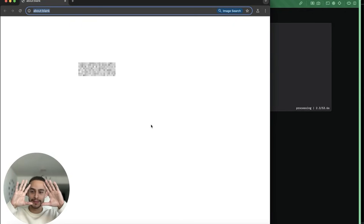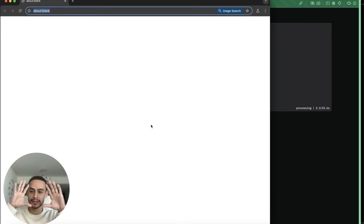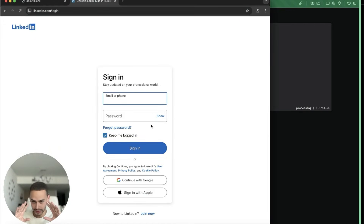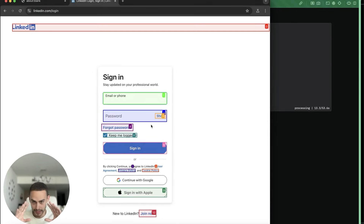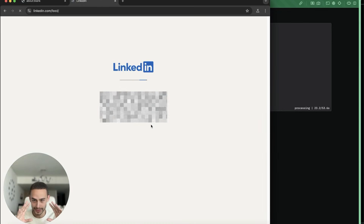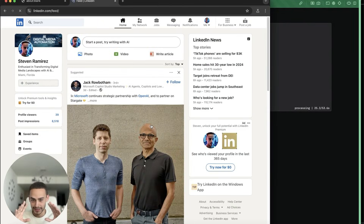I'm just running that now. My hands are here — you can see I'm not doing anything. It's just on the landing page of LinkedIn, the sign-in page. It's going ahead, typing the right email. Let's see how smart this agent is.